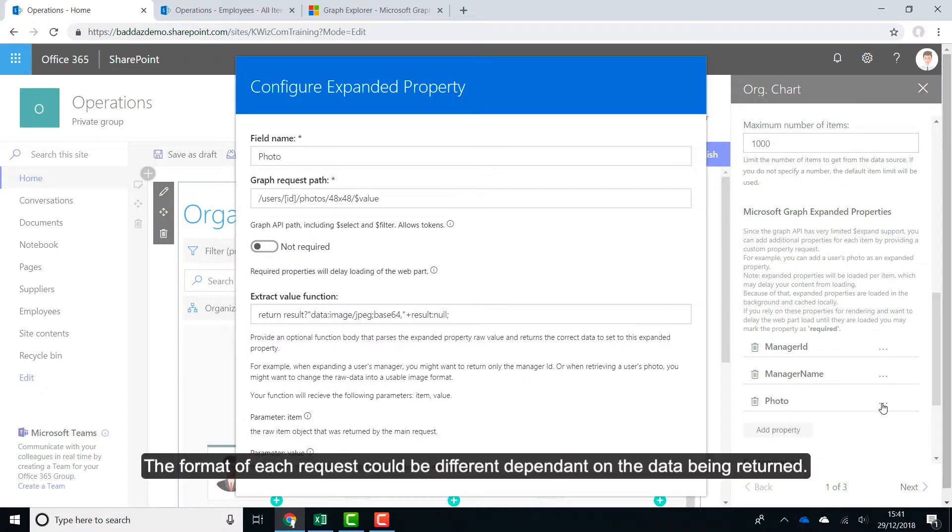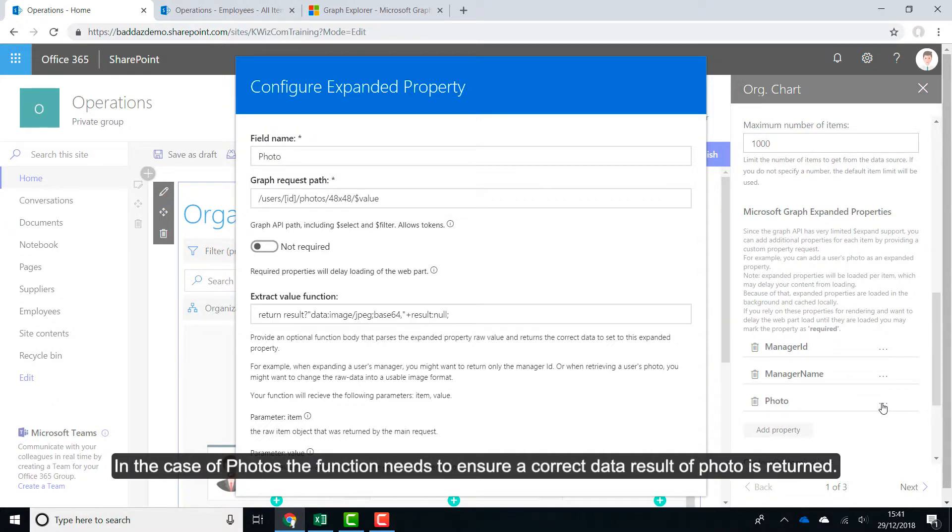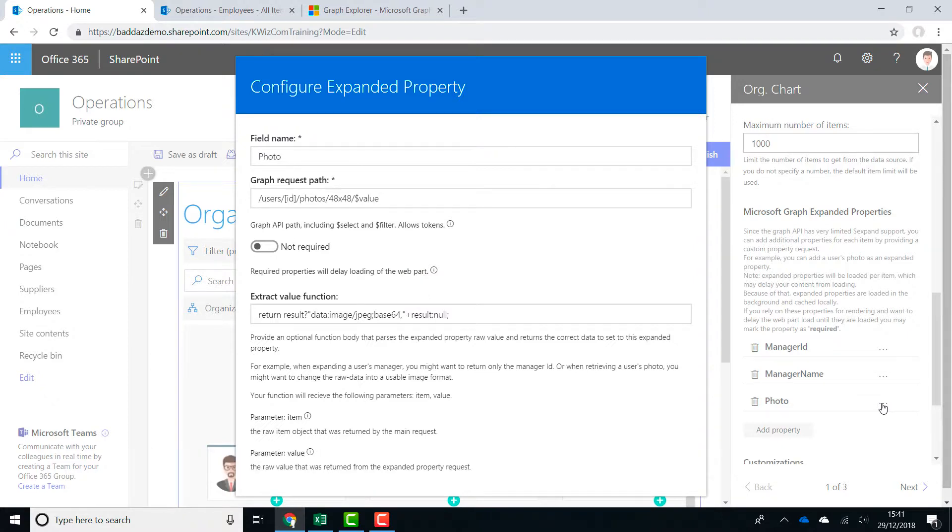The format of each request could be different dependent on the data being returned. In the case of photos, the function needs to ensure the correct data result of photo is returned.